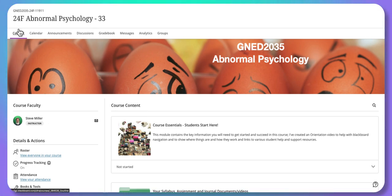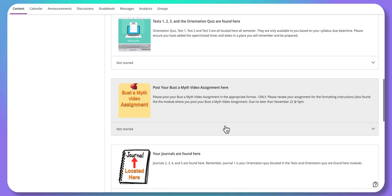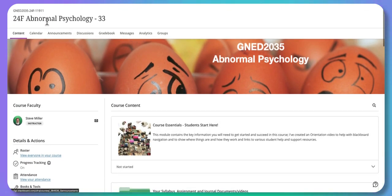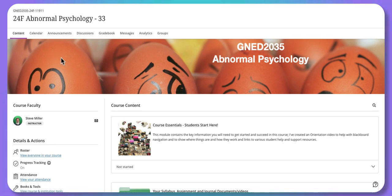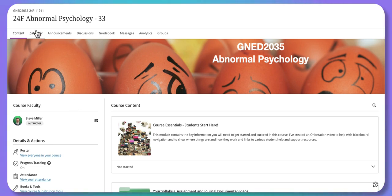The content page has your syllabus, assignment, and journals, as well as how to contact me, where your tests are, where your assignment posting will be, and your journals. Then there's week-by-week content. The calendar — you can choose to use this or create your own, as long as you can see it regularly. The calendar here shows all due dates. In my class, tests are open Monday to Friday for five days, journals are open for two weeks, and the assignment is open from week one through to week eleven.